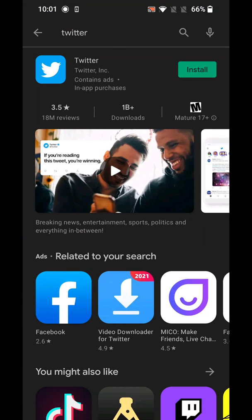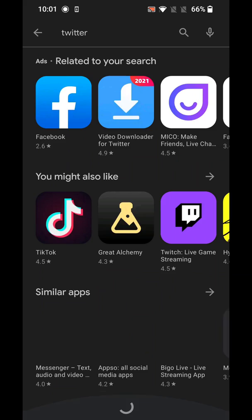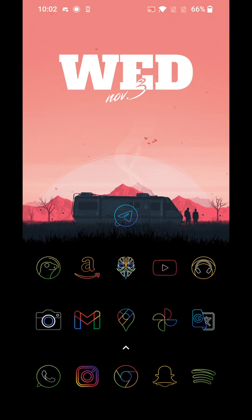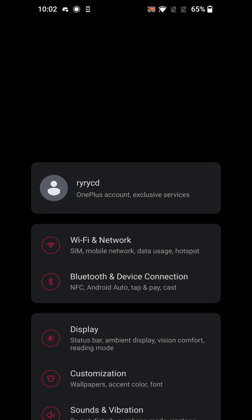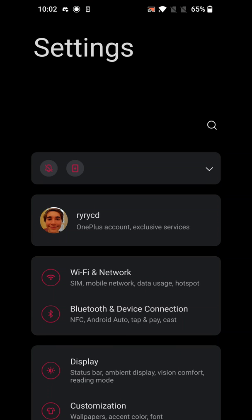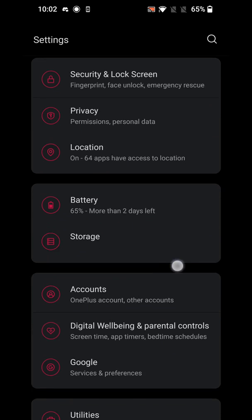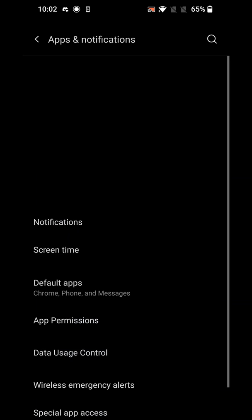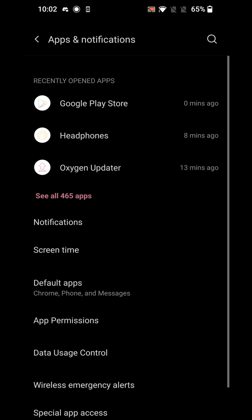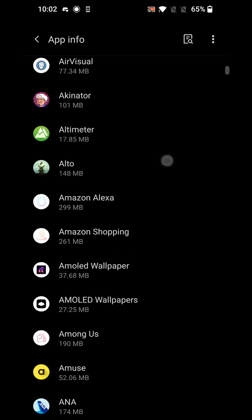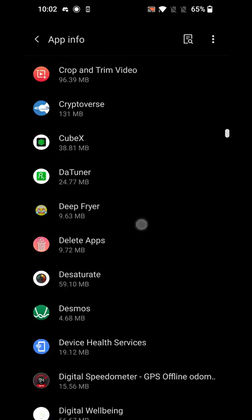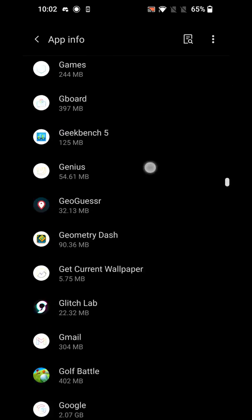Go right back into the Settings app, because there are a couple more things to do. Do the exact same thing as before: scroll down, go to Apps and Notifications, see all apps, but this time instead of going to Google Play Services, navigate to Google Play Store.